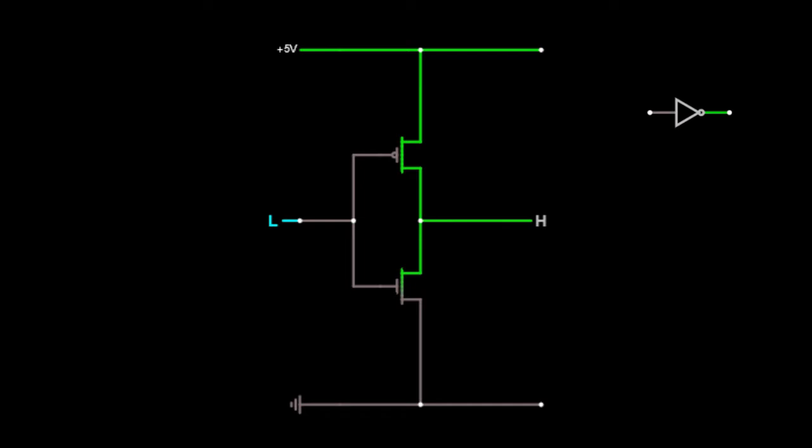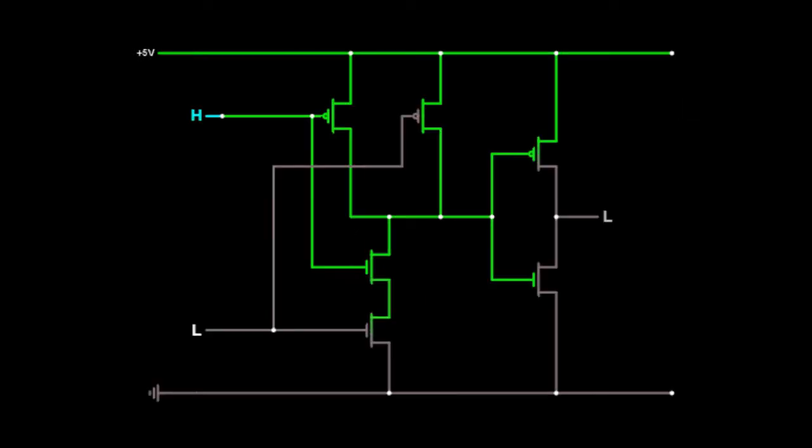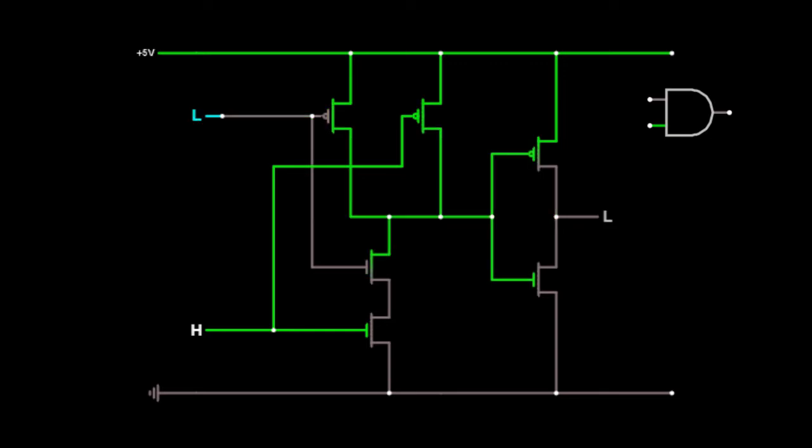We also can create a circuit with two inputs and one output where the output has value 1 only if both inputs have value 1. This is called the AND gate.